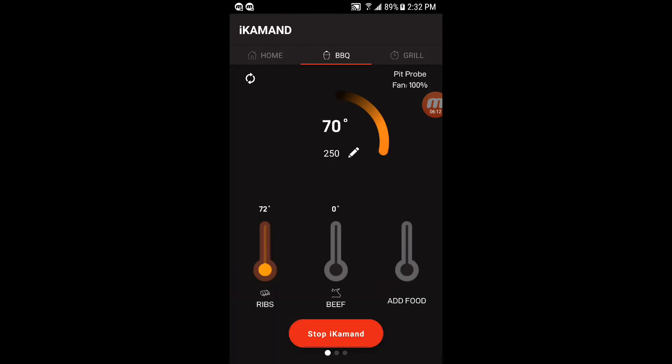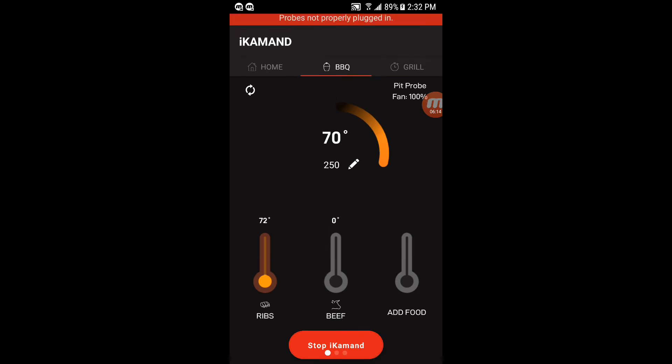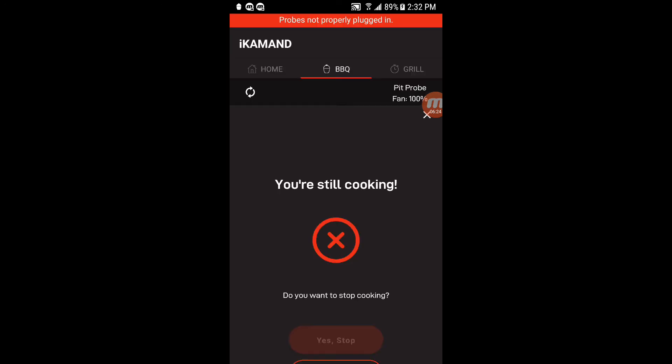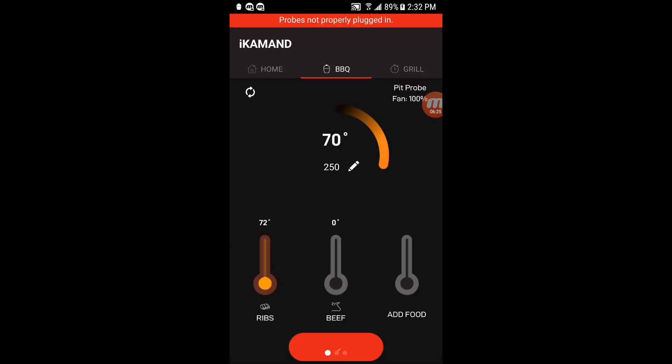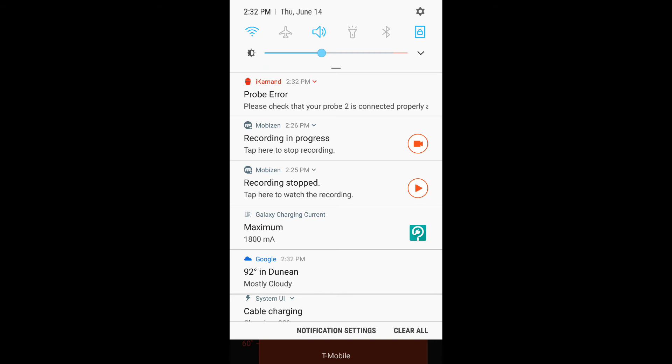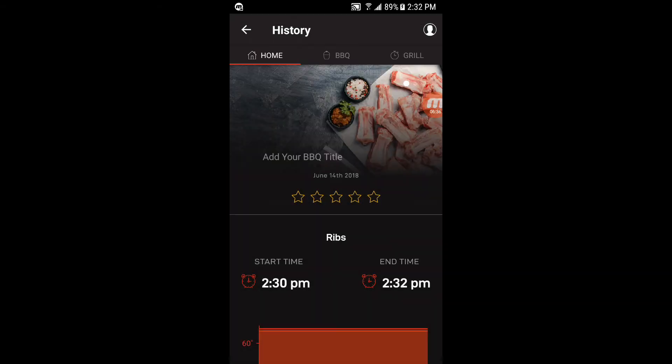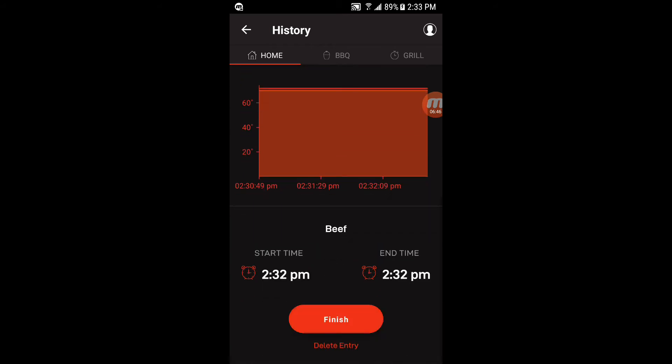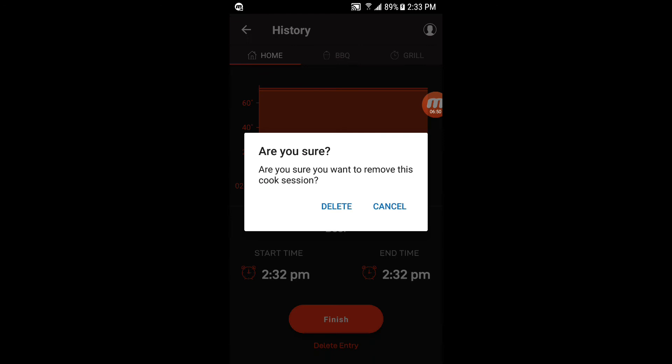It'll probably come up with an alert to tell me that the probe is not working. There you go. At the top, probe is not properly plugged in because we don't have a probe on probe two, of course. We're going to go ahead and stop this group. And you can see it comes up with a probe error here too. Please check your probe is properly connected, which it's not. And this will show the cook here that I just did as a demonstration. And we'll go ahead and delete this entry.